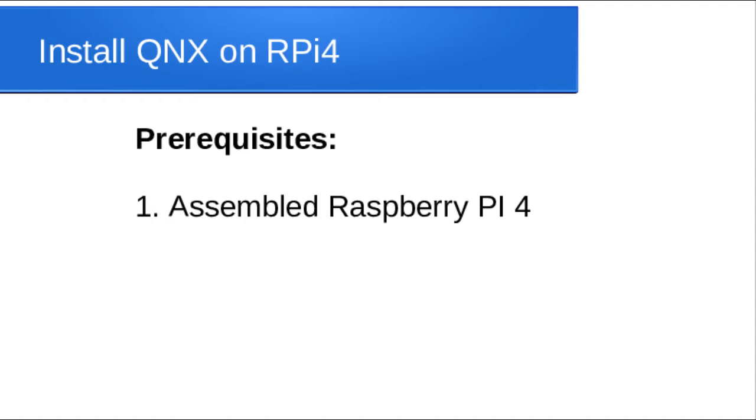This video will show you how to install the QNIX operating system on a Raspberry Pi 4.